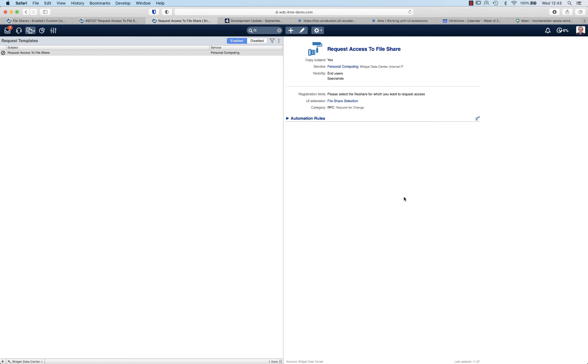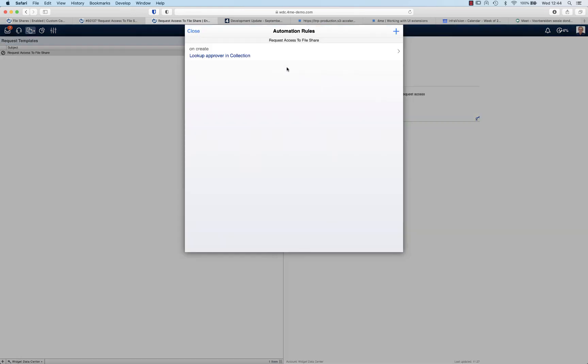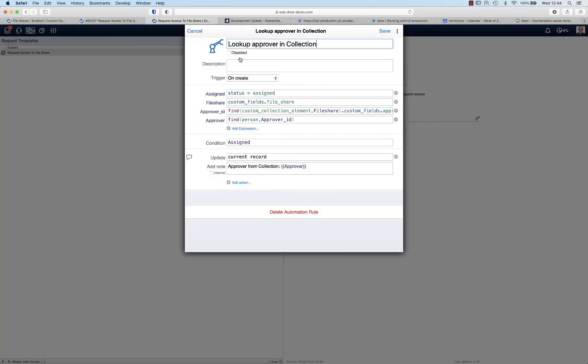The next step is to create an automation rule that will look up the approver based on the file share that the requester selected. Let's go to the action menu, automation rules, and here we see that we have an automation rule in place. So let's look at what this automation rule is actually doing.